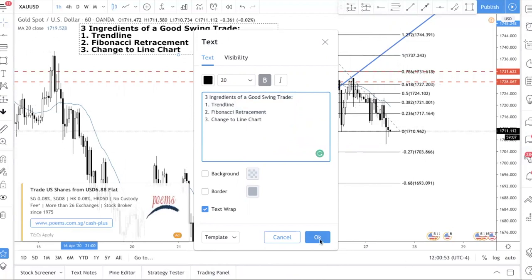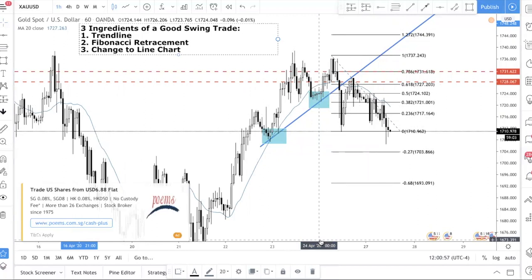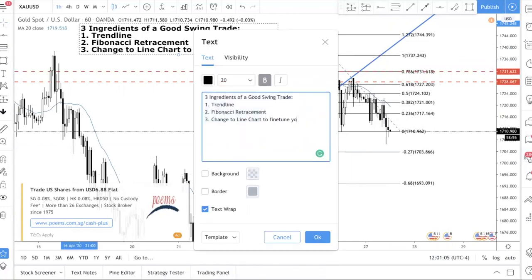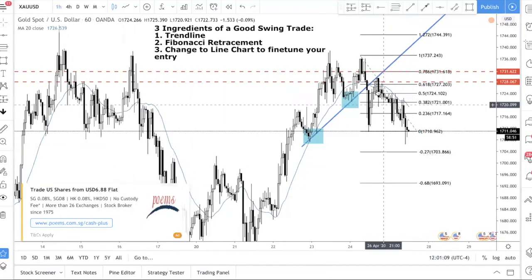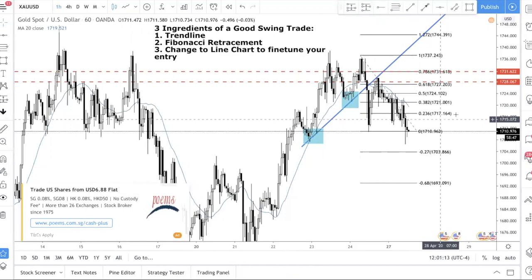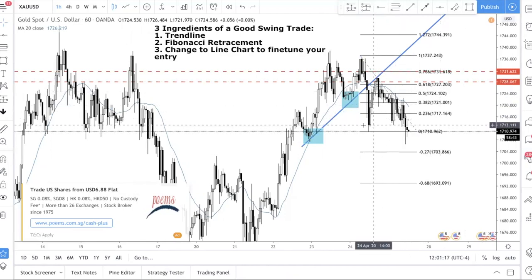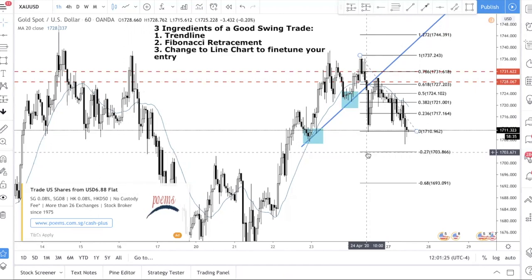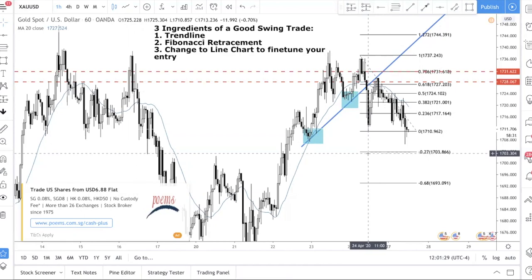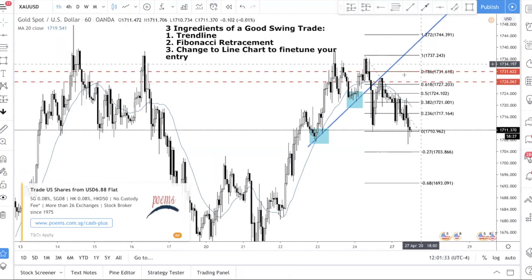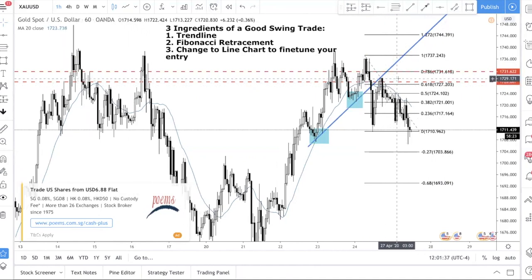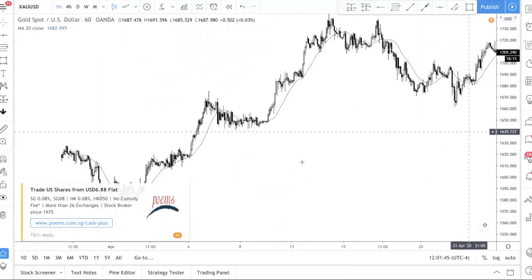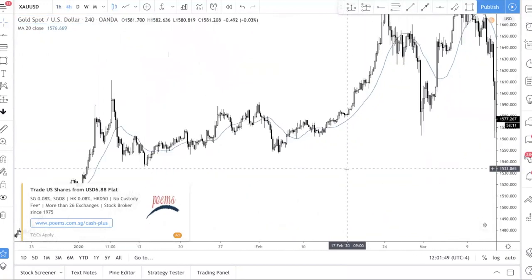So let me recap the three steps: trend line, Fibonacci retracement, then switch to line chart to fine-tune your entry. For take profit, a conservative target is the recent low. I'd also recommend taking another set of profits at the 0.27 Fibonacci extension level, though I won't cover extensions in depth today since we're focused on identifying the swing entry.